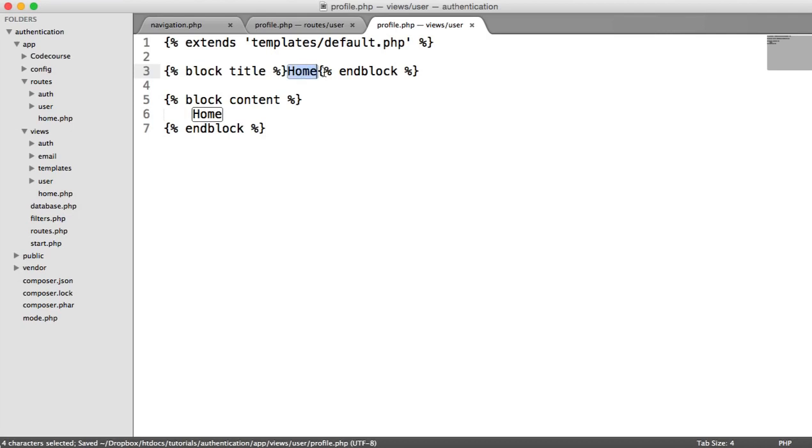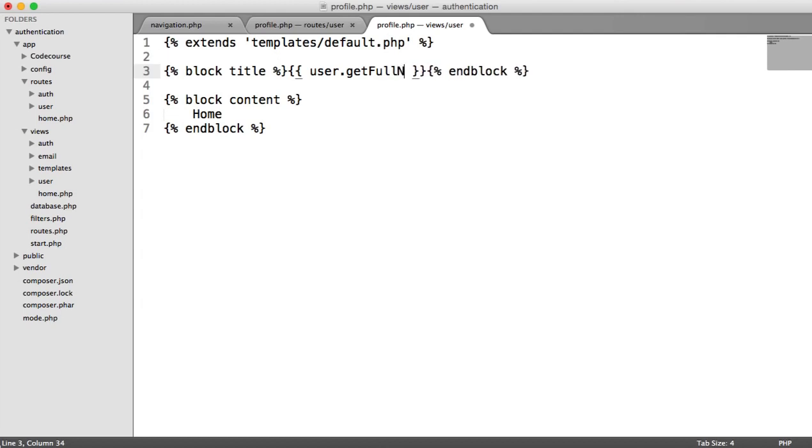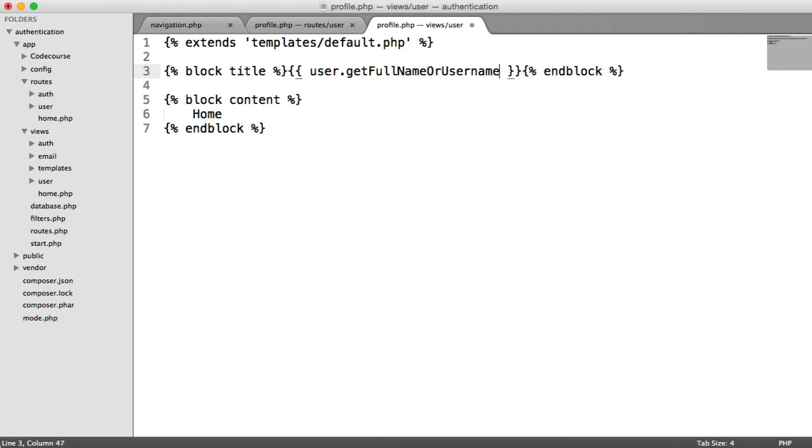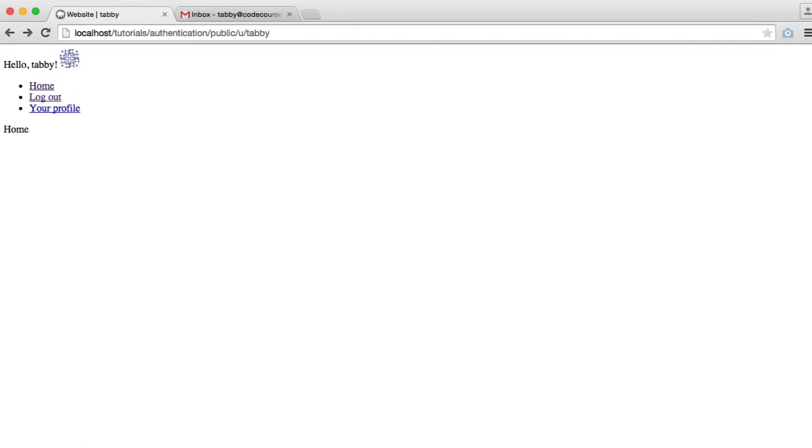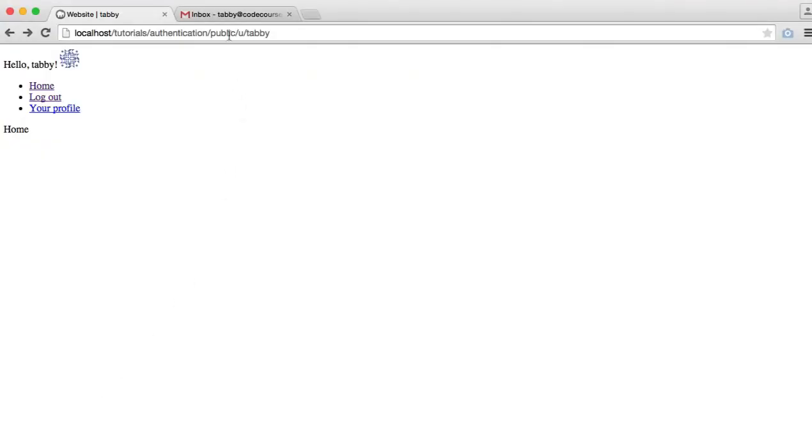OK, so in the title, what we're going to do is actually show the user's name. Rather than show like profile or something like that, we actually want to output the user's full name or username. So we can do this, we can just say user get full name or username. Easy. And let's go ahead and refresh. You can see there, website Tabby. And at the moment, obviously, we're just showing home here. Don't confuse that with the actual home page. This will be the profile details displayed down here.